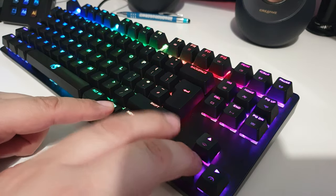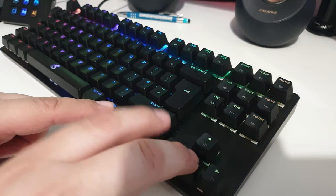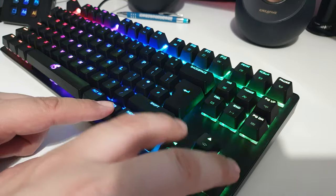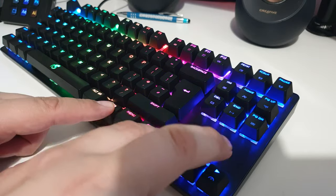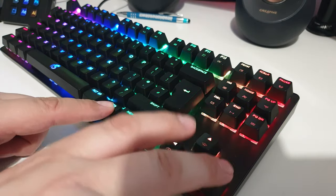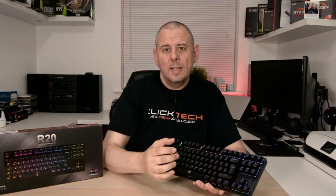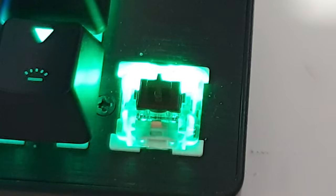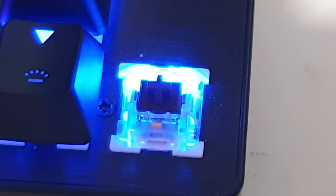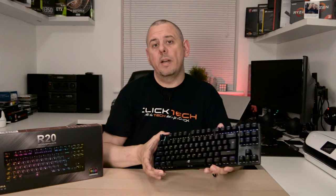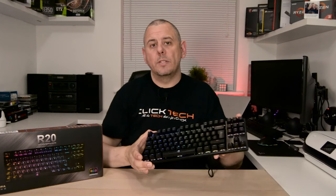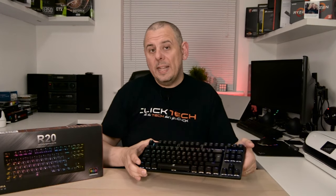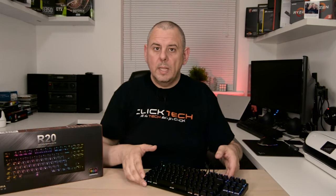Now they allow you to change to a plethora of effects without using the software, but I'll go through the software shortly. Now the mechanical switches are Otemu brown switches, which do feel and sound very similar to genuine Cherry MX browns I've used in the past, and they're rated for 50 million keystrokes. And this is how they sound.